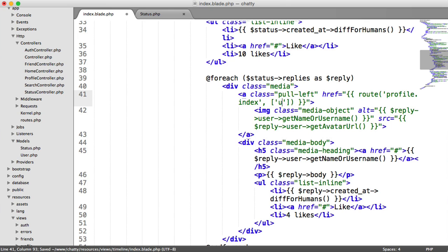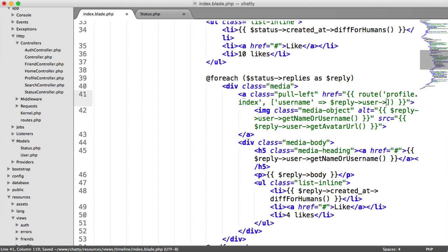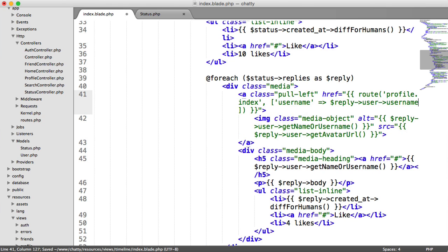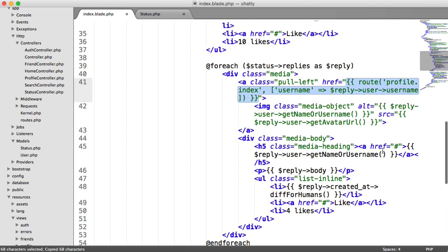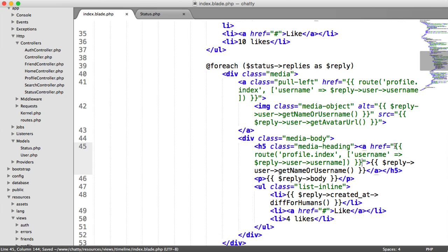And obviously, we pass in that username, which is reply user username. And we can just copy this and paste it down to here for that user's text link.